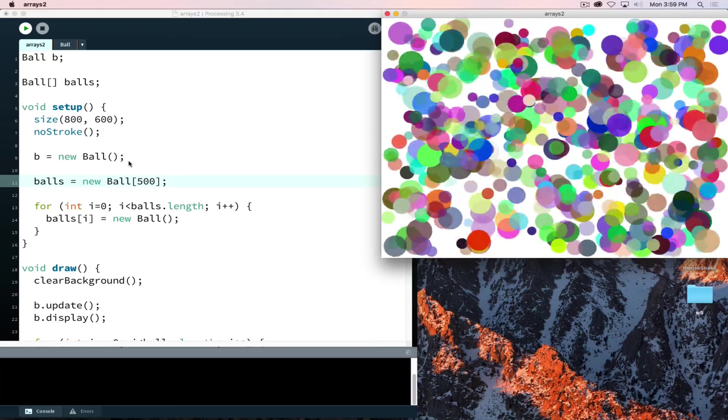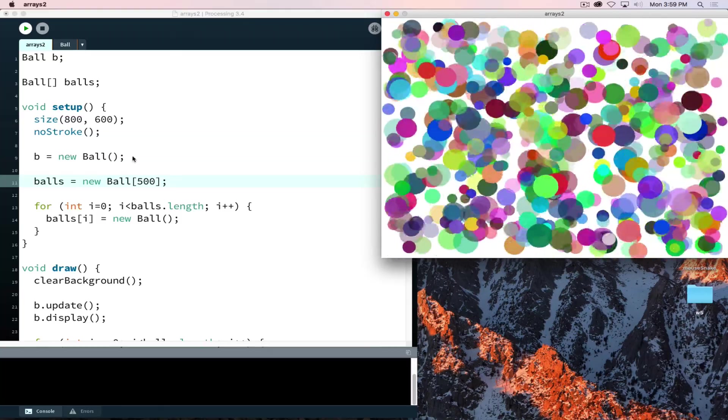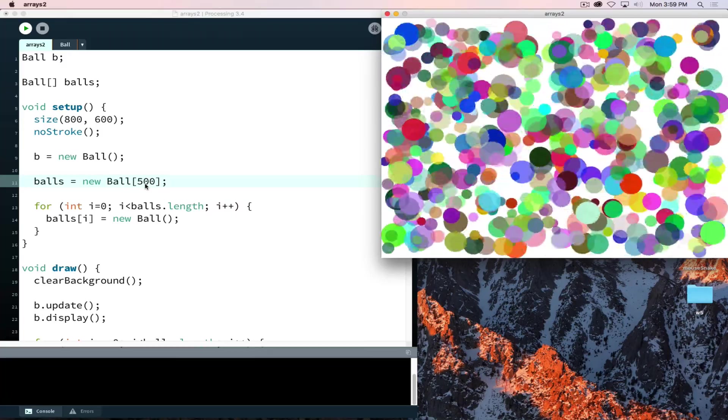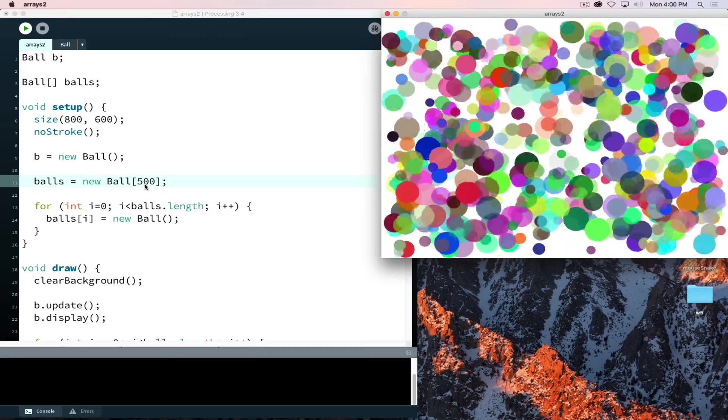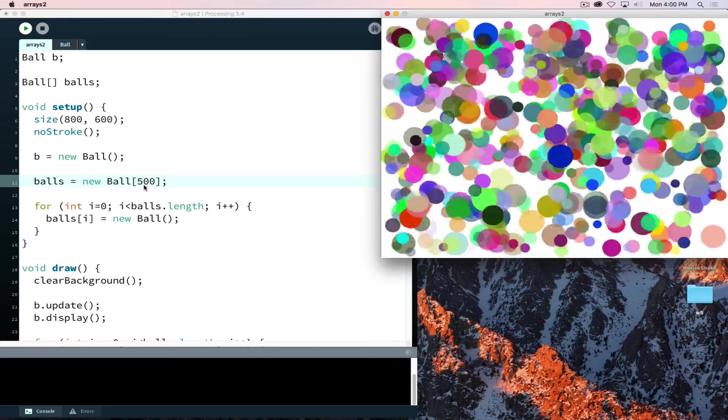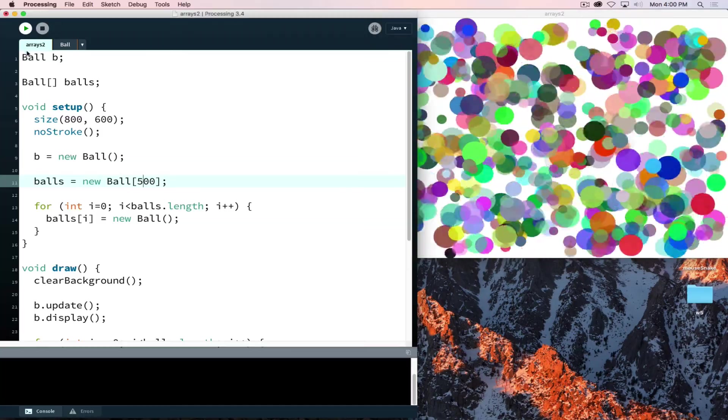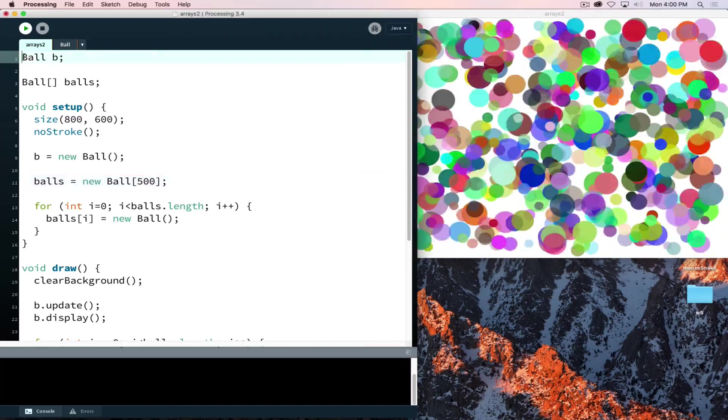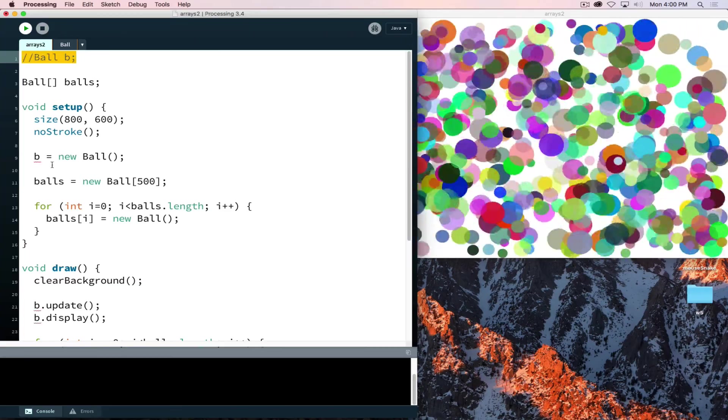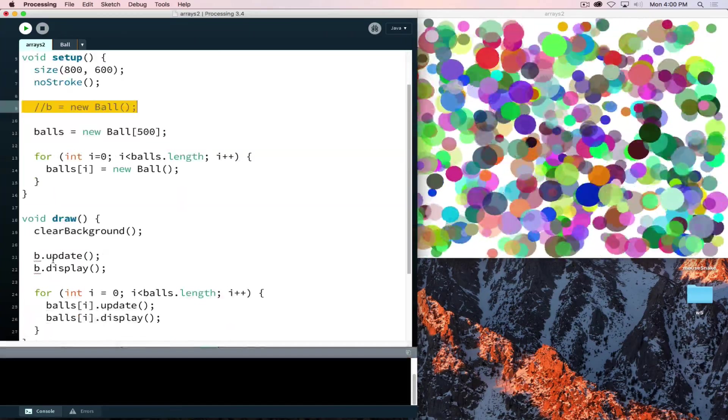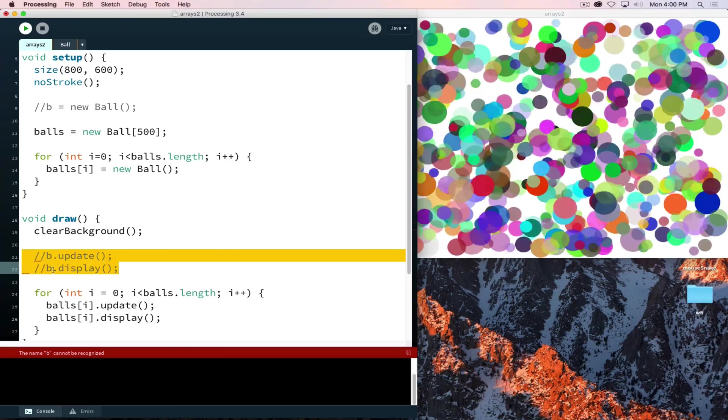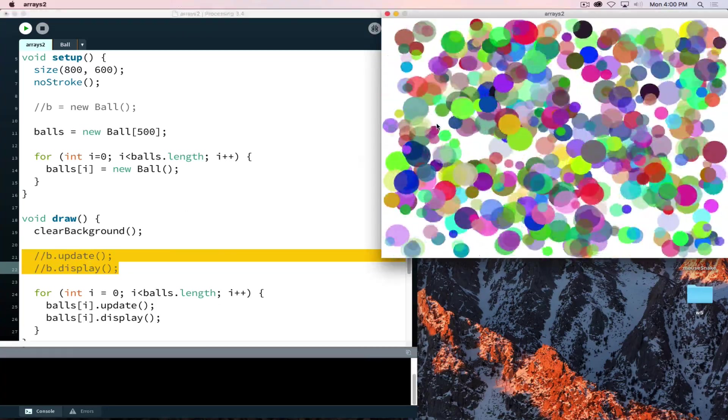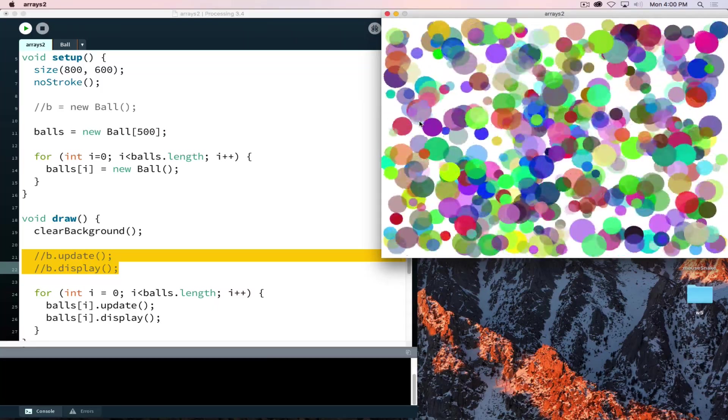So we're able to add to our project quickly and easily, much more so than if we were trying to do a single object at a time. So now there's 501 balls running on screen. If I want to get rid of that original one we can just comment that out. It's no harm no foul at the moment, and now we're to 500 of these beautiful colored balls bouncing around on screen.